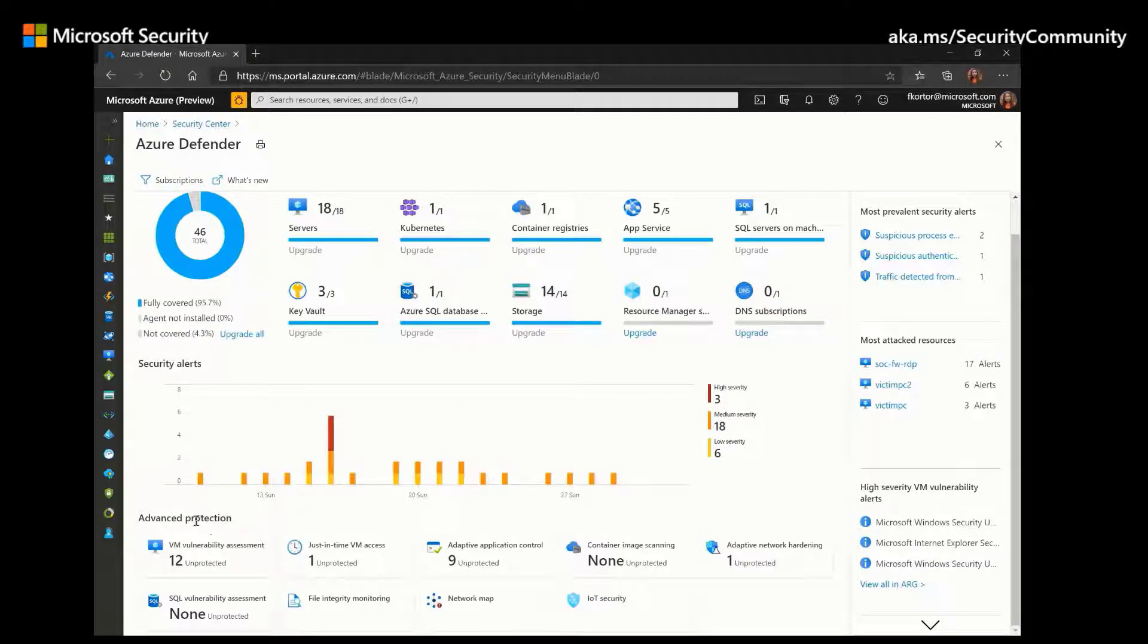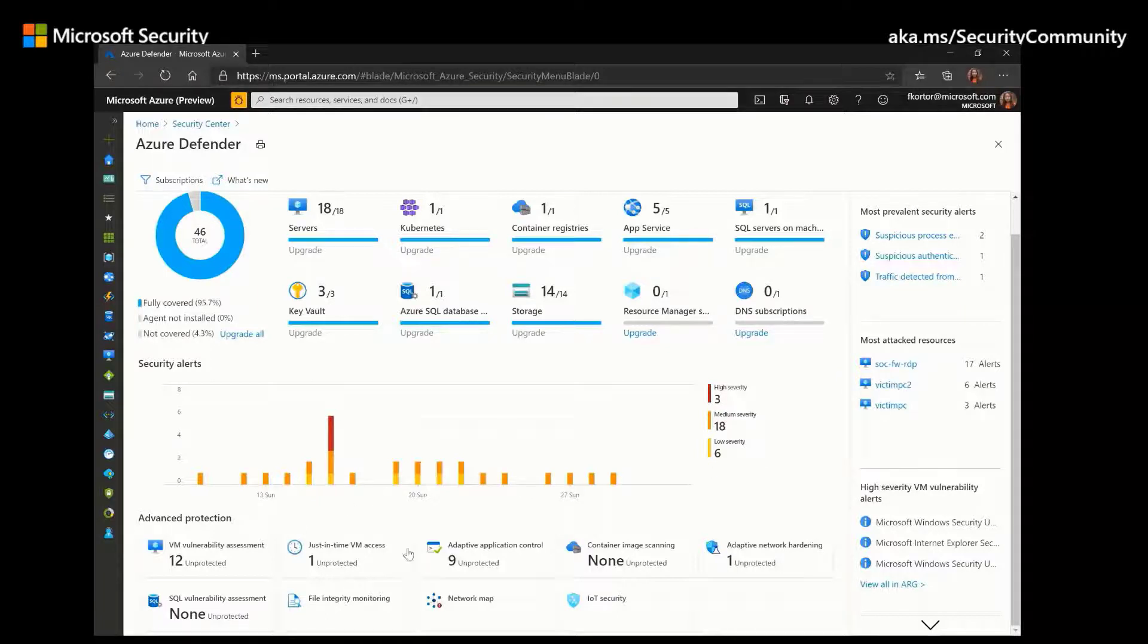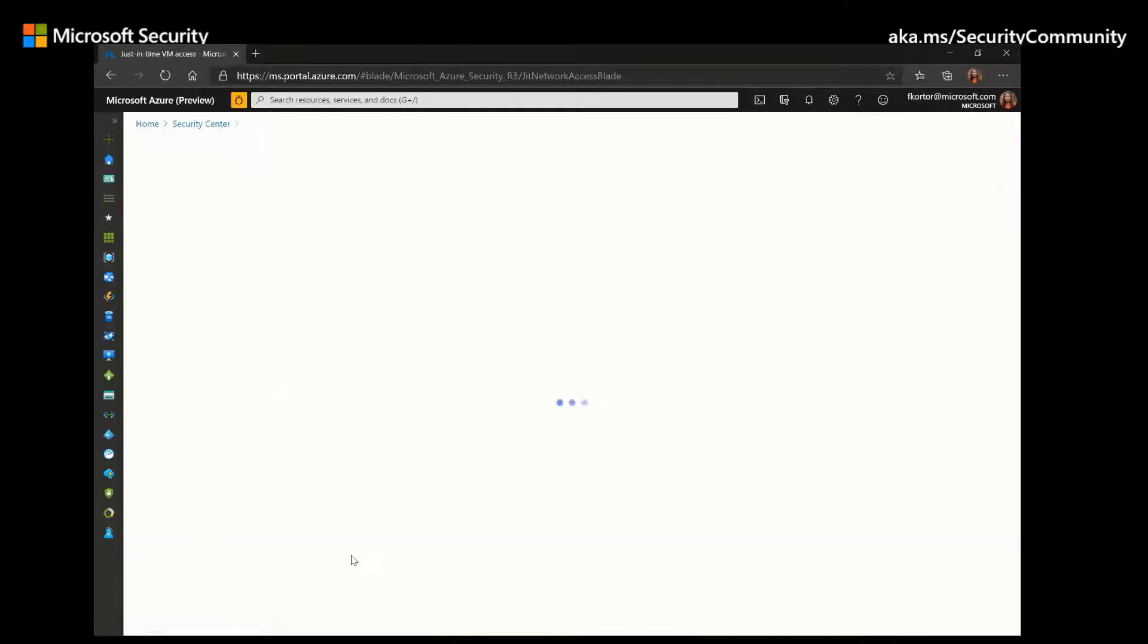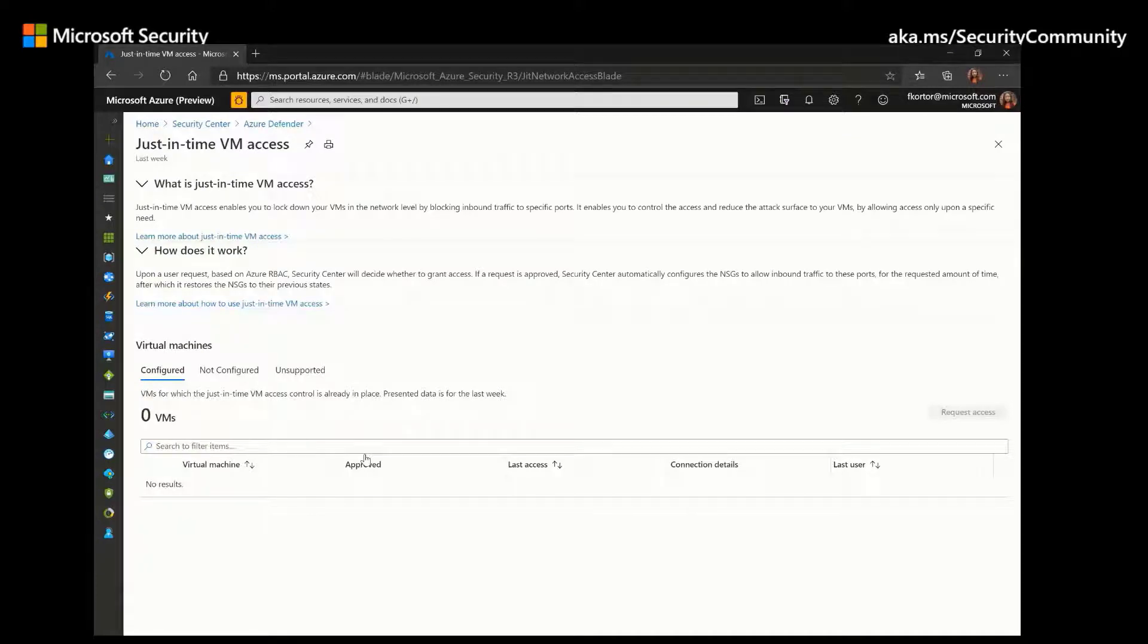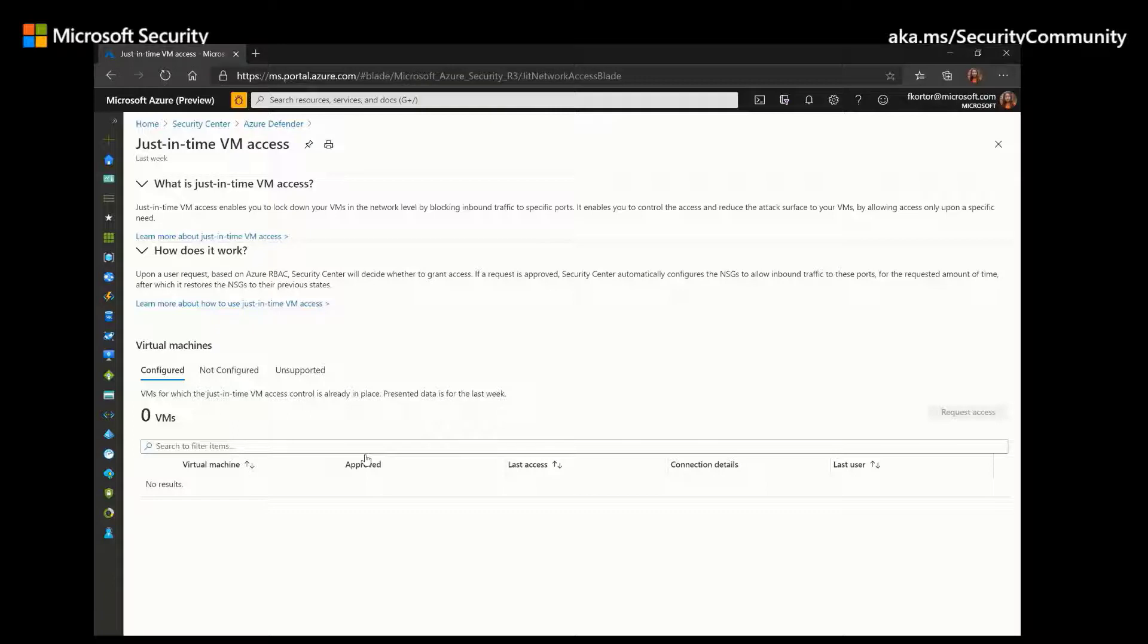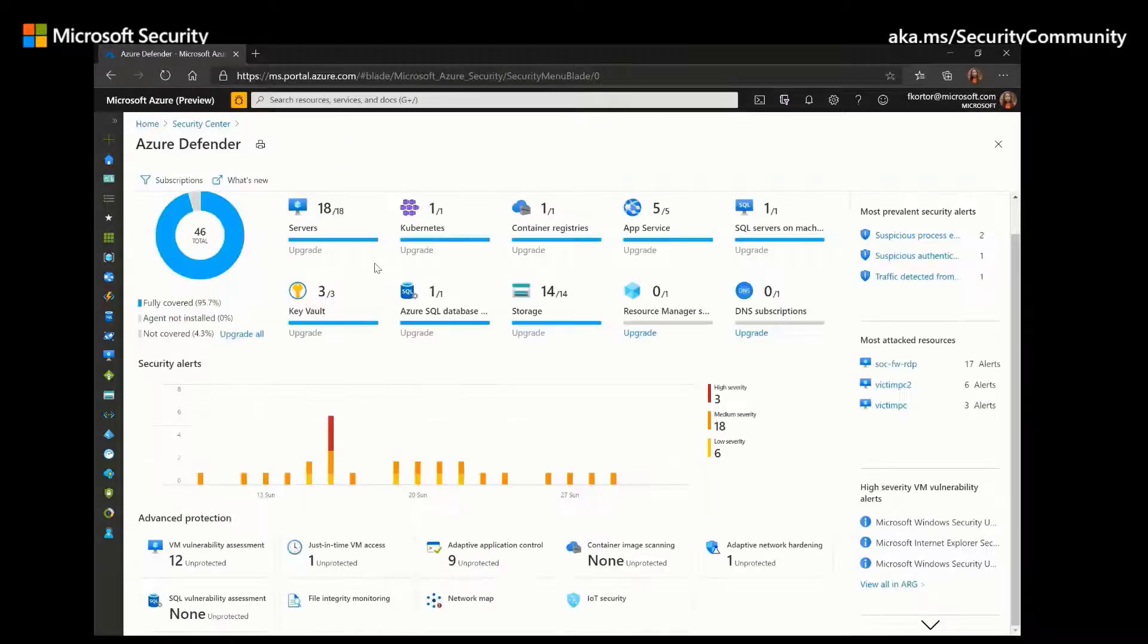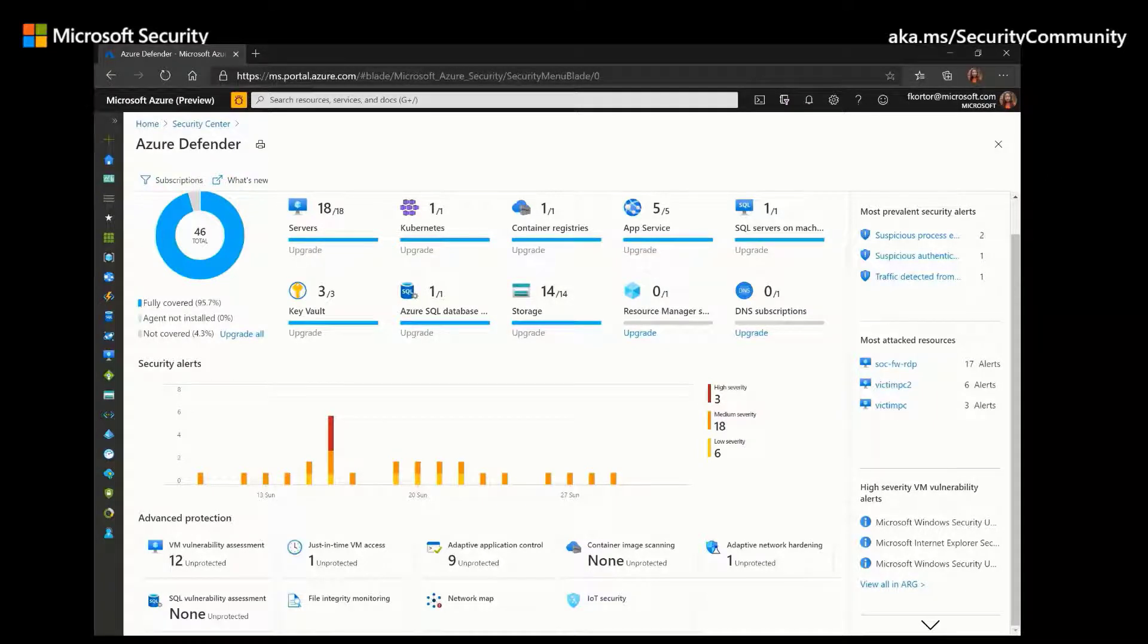And under Advanced Protection, we see more of the advanced threat protection capabilities provided by Azure Defender. Azure Defender can help protect your environments from brute force attacks using the just-in-time VM access. And just-in-time VM access uses NSG rules to limit the amount of time your management ports stay open. And this is helpful for preventing the attacker from gaining access into your infrastructure by limiting the amount of time that your ports are staying open.